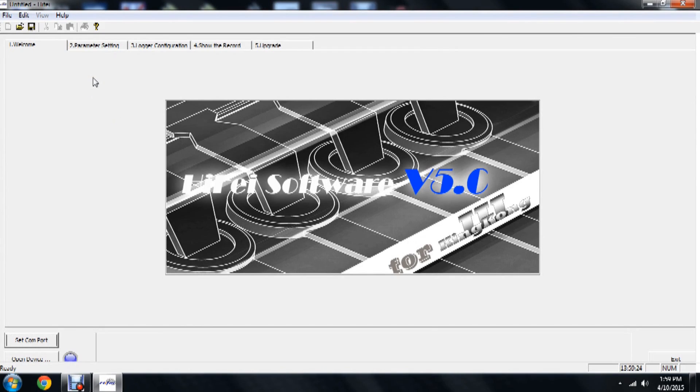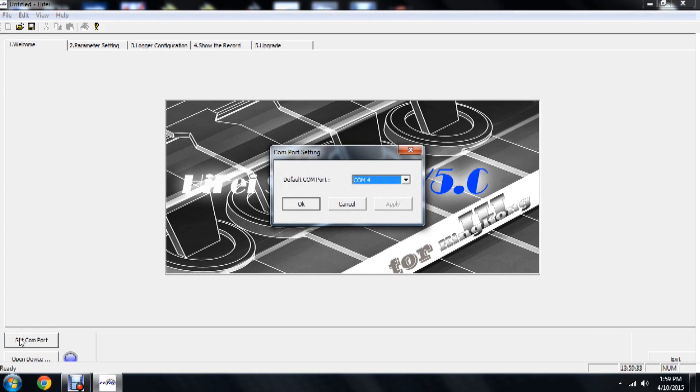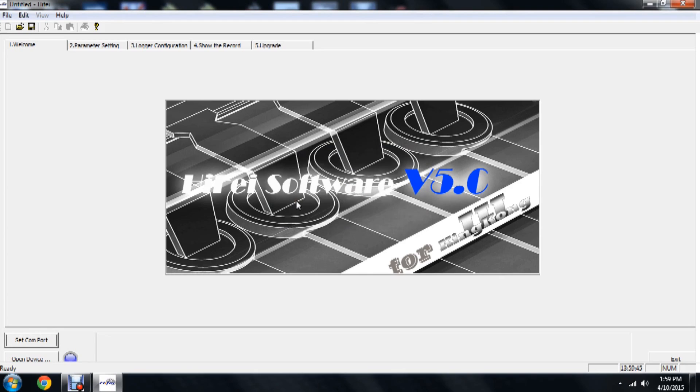But first we have to go ahead and connect to the speed controller. On the bottom left hand corner we're going to see a couple buttons. The first one is 'Set COM Port.' Go ahead and tap on 'Set COM Port.' You'll come with the window. This is default COM port. Typically Windows will default to the correct COM port for the device being used. So we're going to go ahead and just click OK at this point.